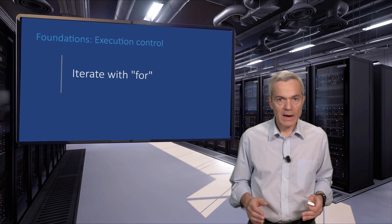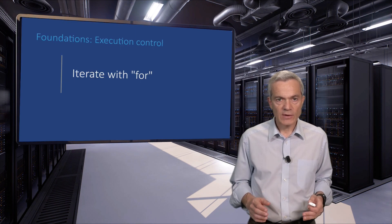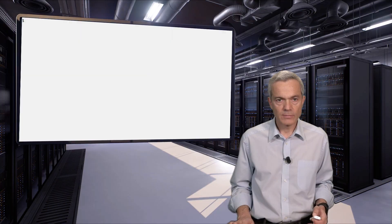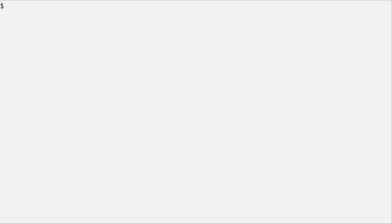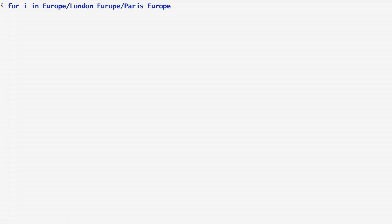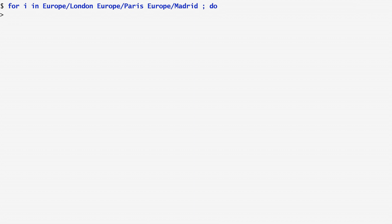The for command allows us to iterate over a set of values. In order to see the time in all three European cities of London, Paris and Madrid, I place them in a for loop. The syntax starts with the iteration statement. For i, in all these three time zones, do.